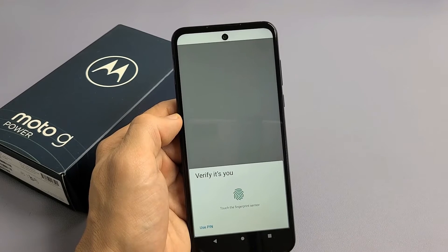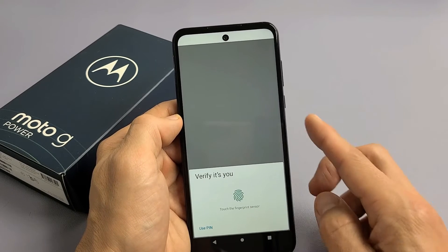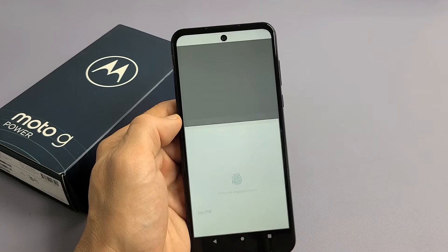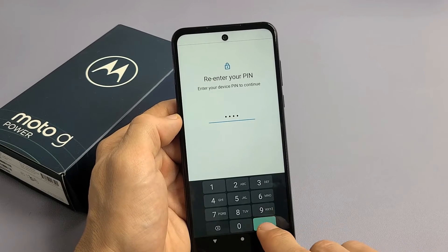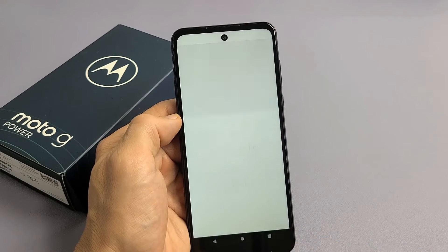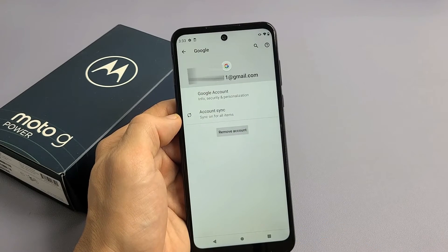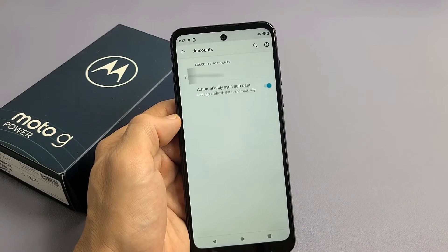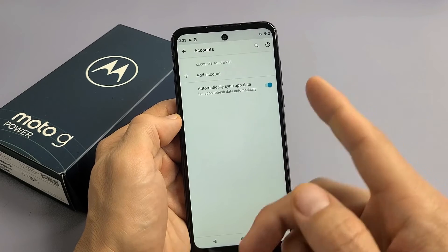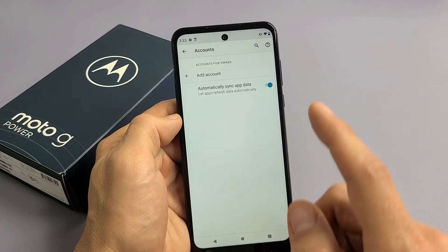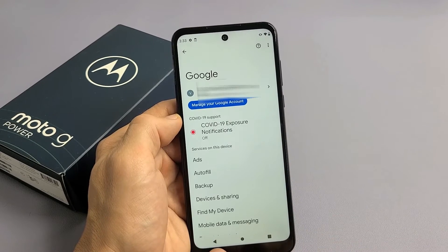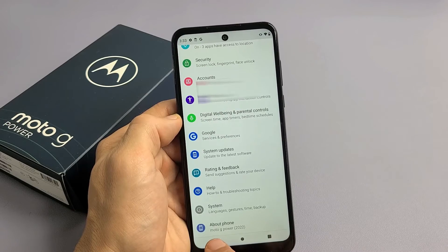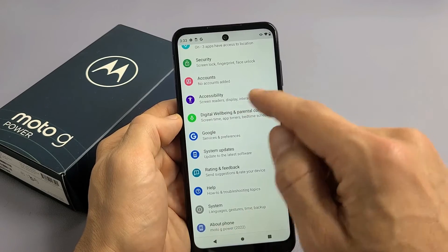Let me go ahead and use my pen — click on OK right there. And it's gone. So now if I just go back, we're going to go back to the main Settings page.